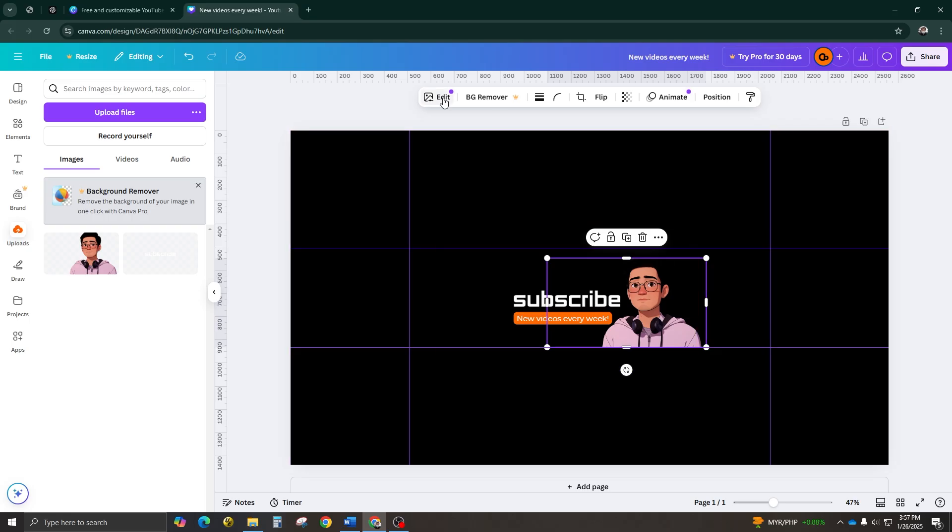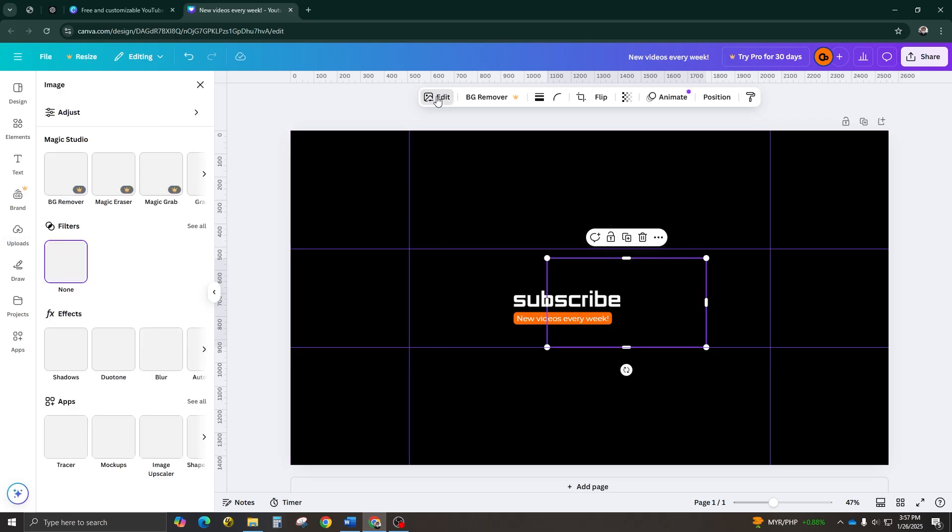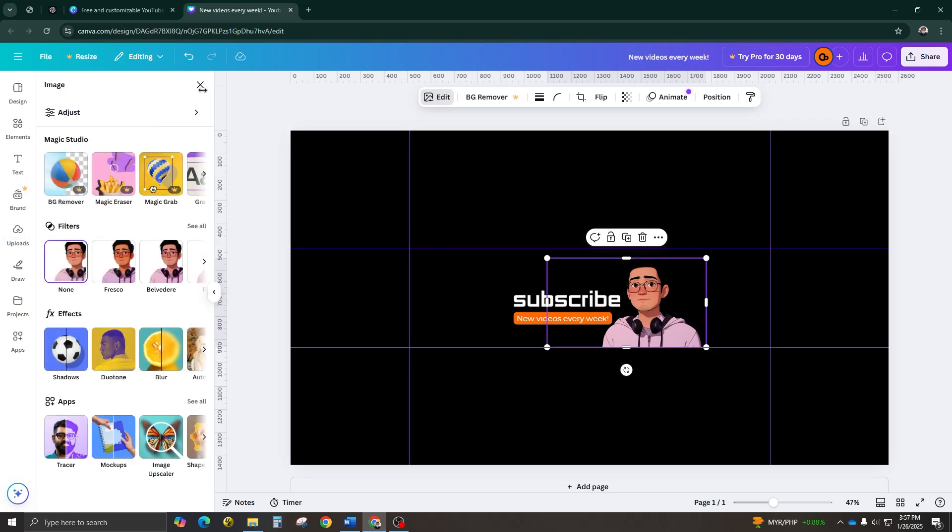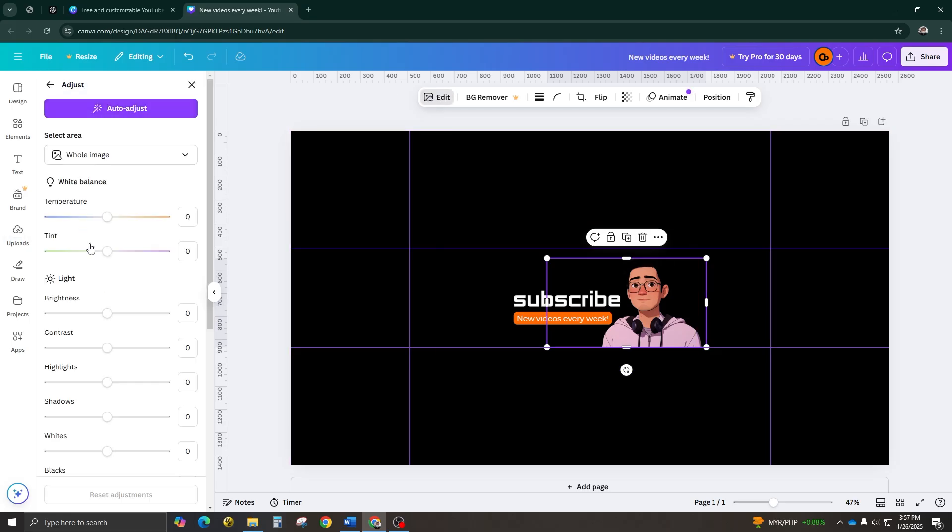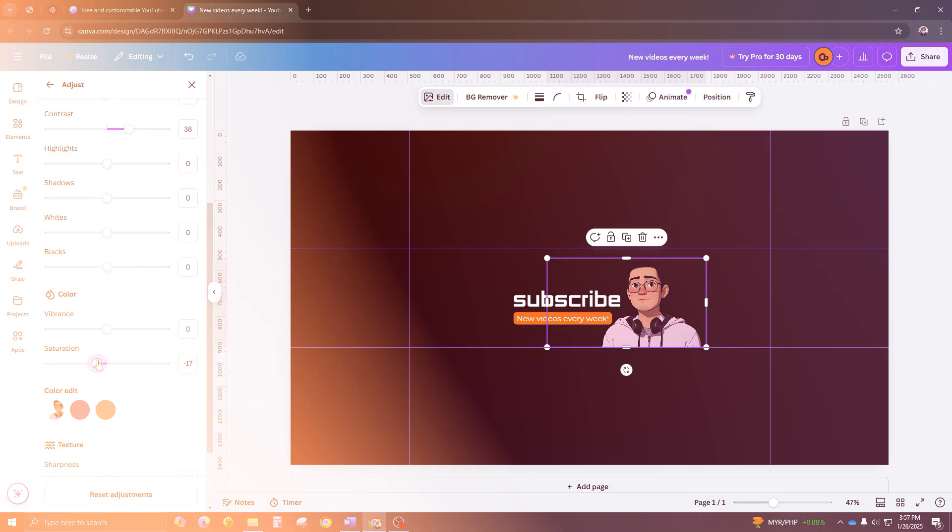Step number five, final touches. For the image, you can enhance it with Canva's editing tools. Go to Edit Image and adjust the brightness, contrast, and saturation. If needed, tweak the white balance to give it a cooler or warmer tone.